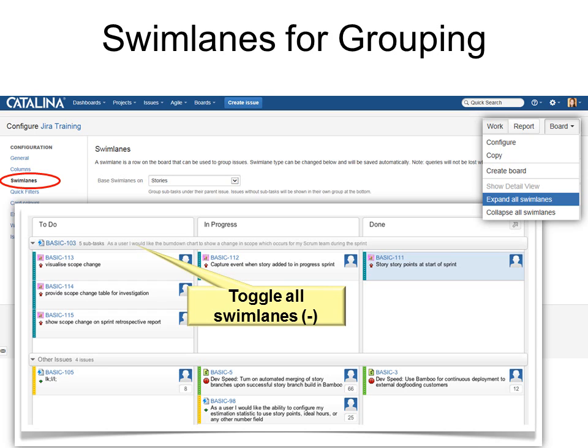Up under Board, I can choose to expand all swim lanes or collapse all swim lanes. If I collapse them, I'll only see the swim lanes with none of the details under it, so I can go right to the story that I care about. The minus key will toggle all the swim lanes back and forth to show or hide them.